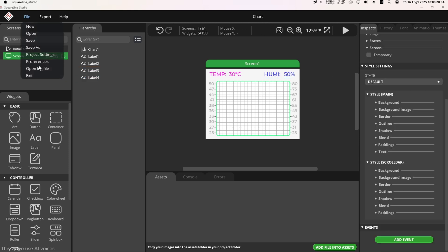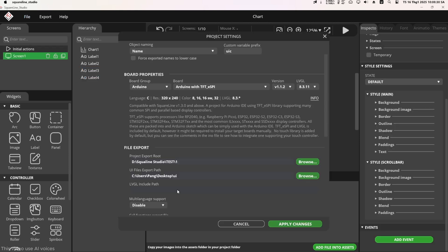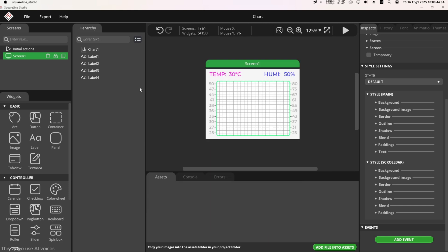So the UI design part is complete. Next, go to the file, select project settings, choose the folder to export the UI, and export the UI files. These will be used for the firmware.